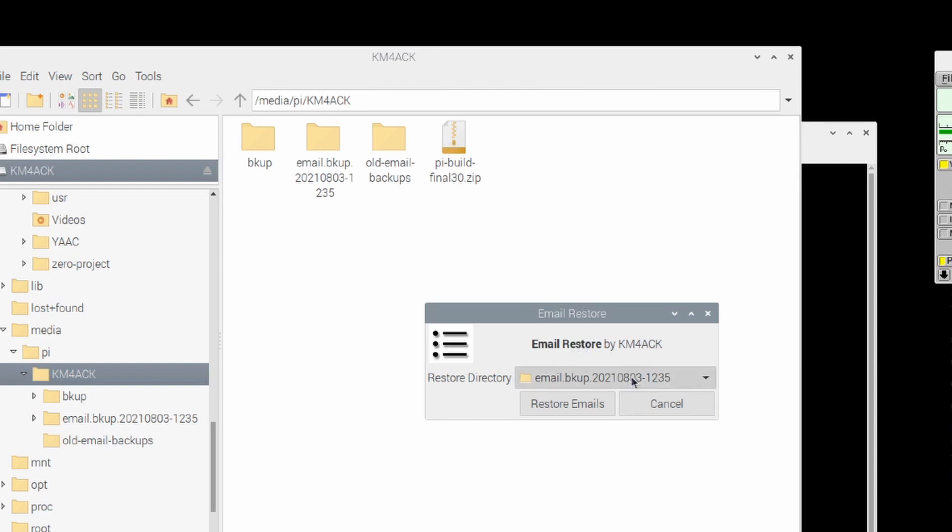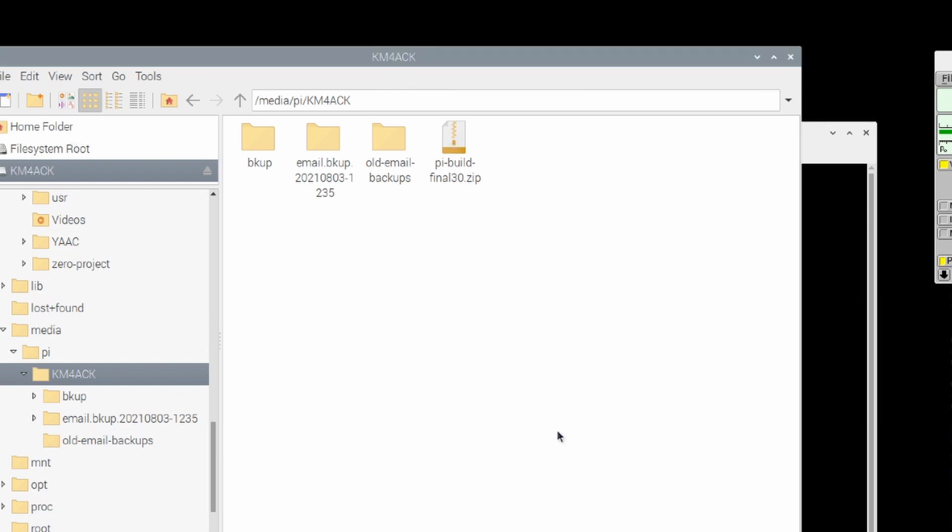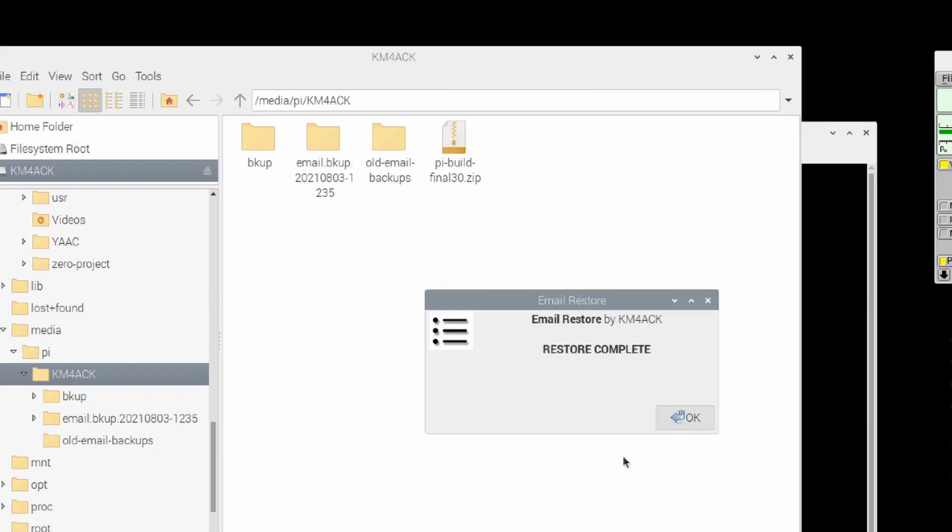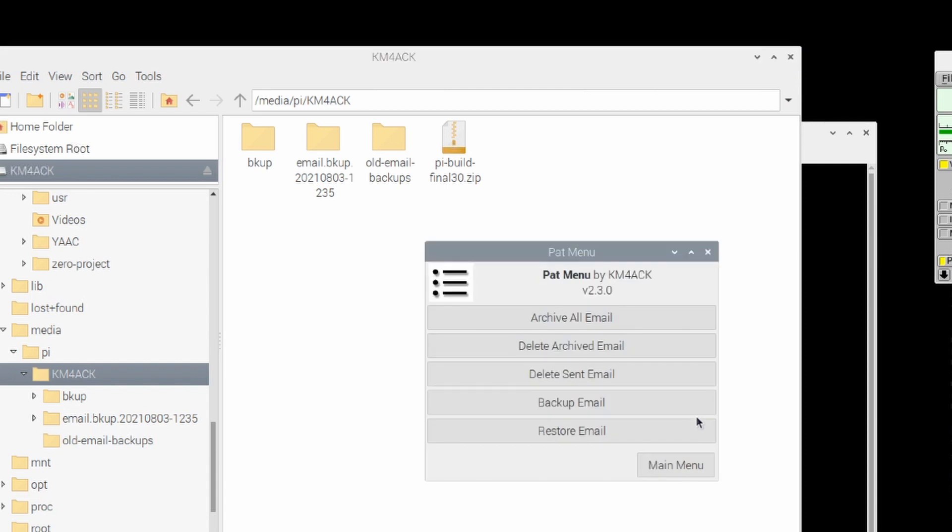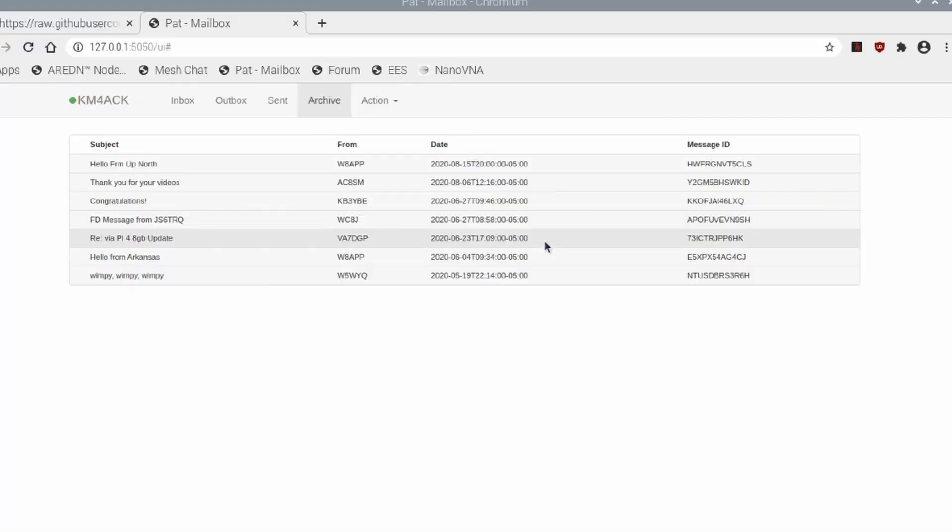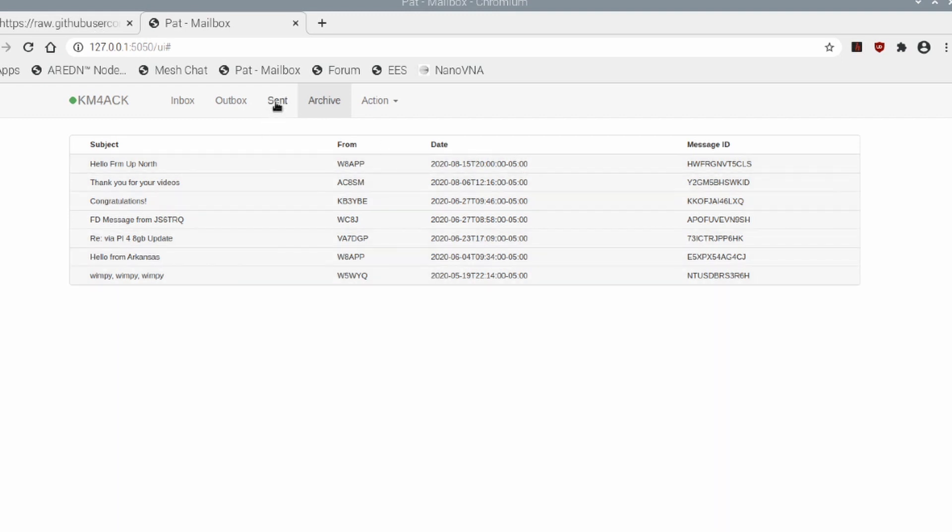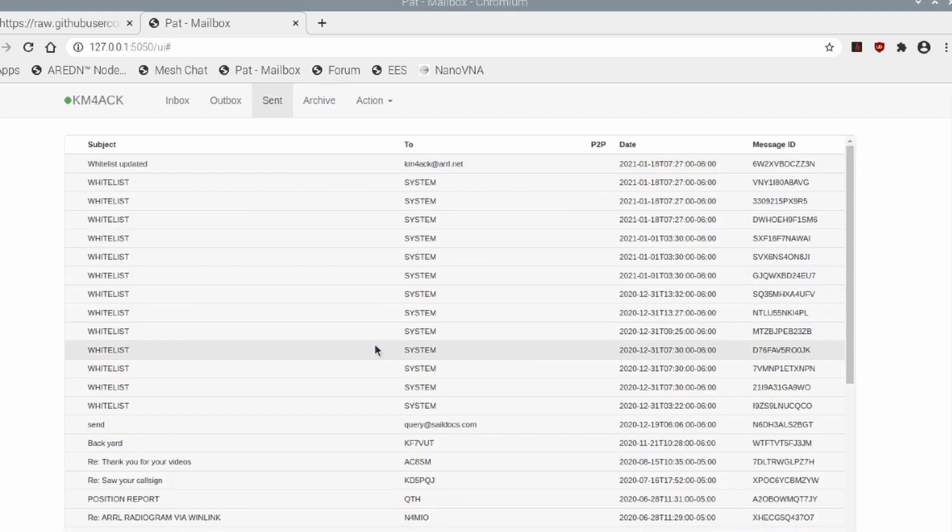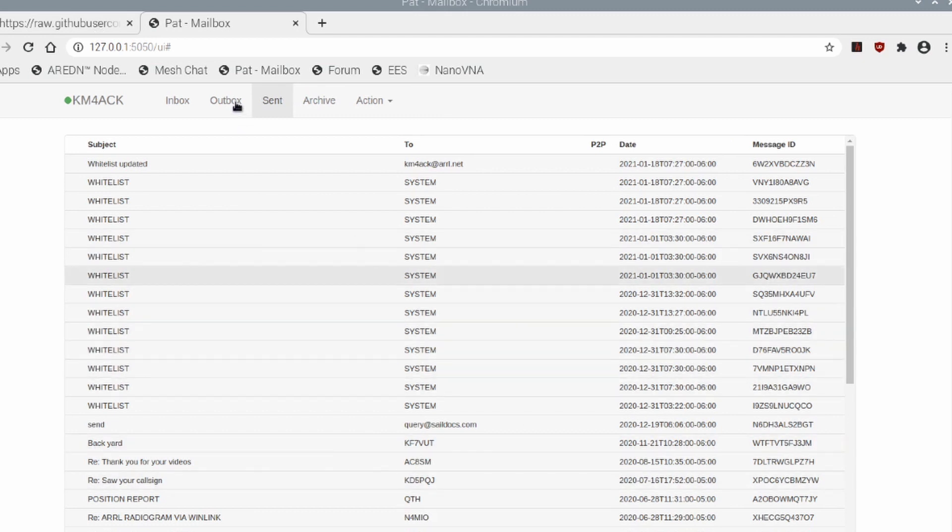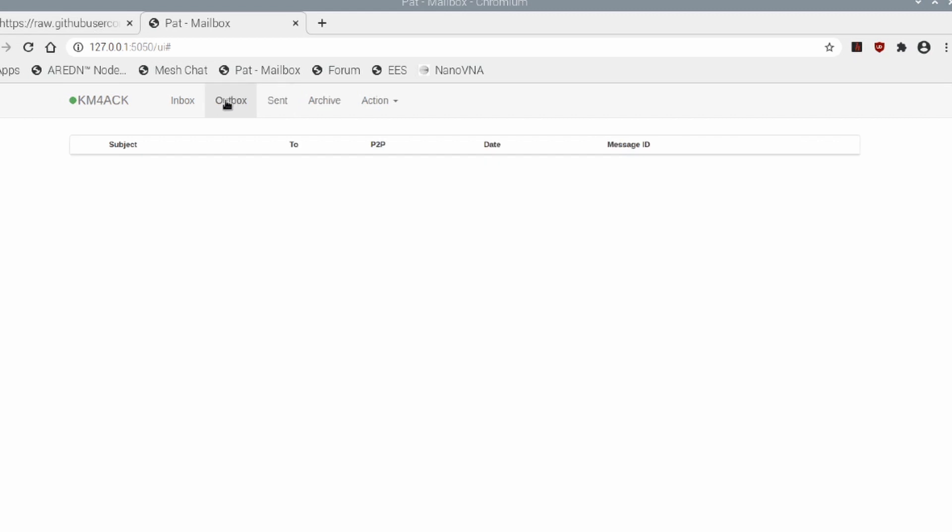Now that I've got my directory loaded up here that I want to restore from I'm just going to choose restore emails and it'll come back and tell me that the restore has been complete. At this point now let's go ahead and open up the pat menu or the pat mailbox again rather and you'll see all of my archives are there and if I click on the sent folder all of my sent messages have been restored as well. Now I didn't have anything in the outbox or the inbox but it did restore what I had.